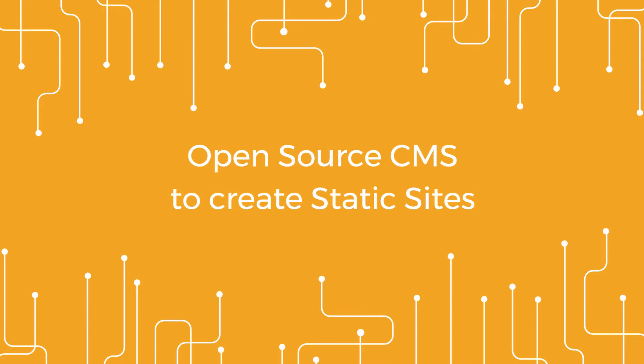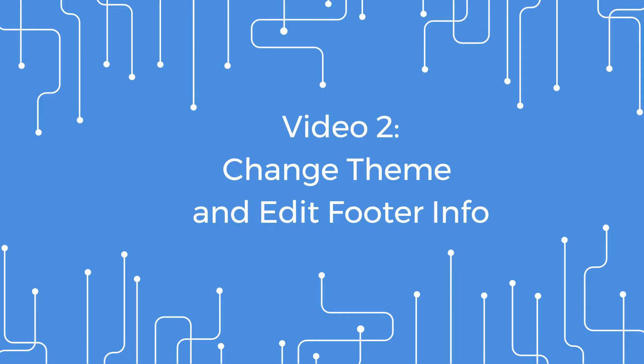Welcome to video 2 working with Publii. In this video we'll be looking at how to change a theme and change the information in the footer, which is very simple to do.